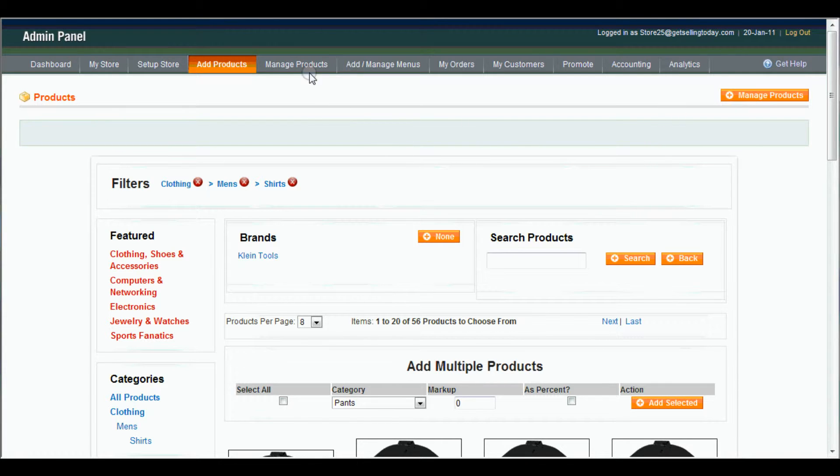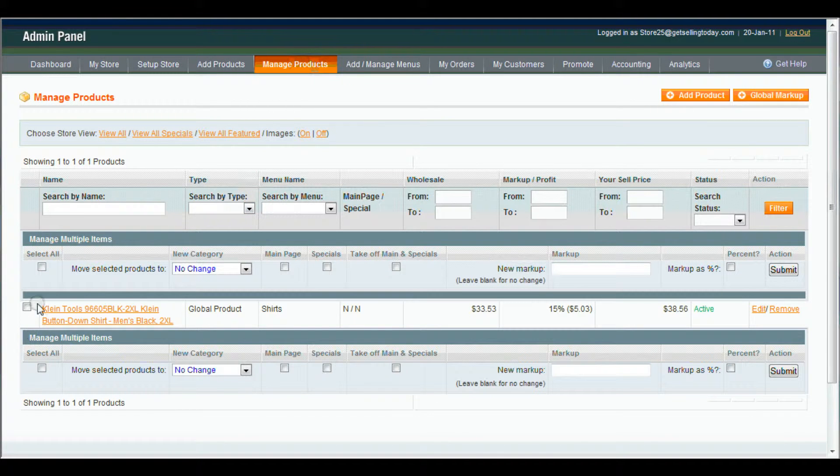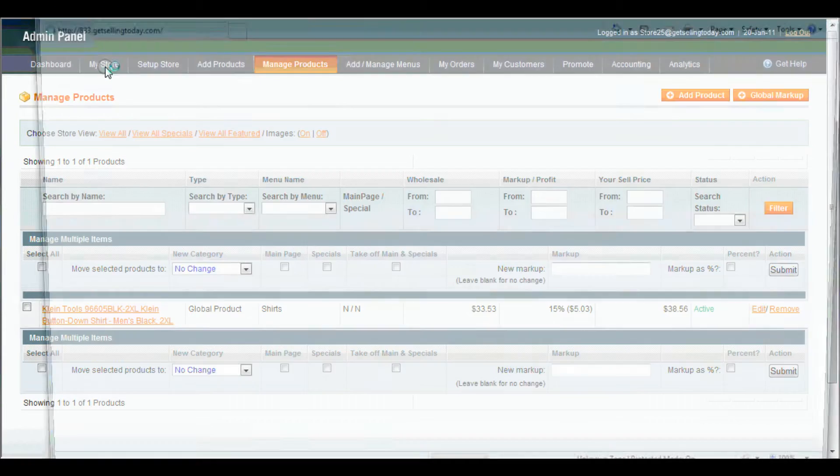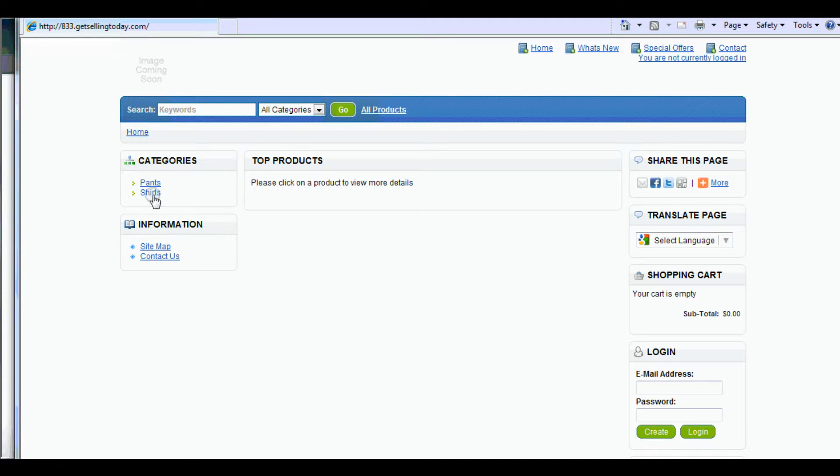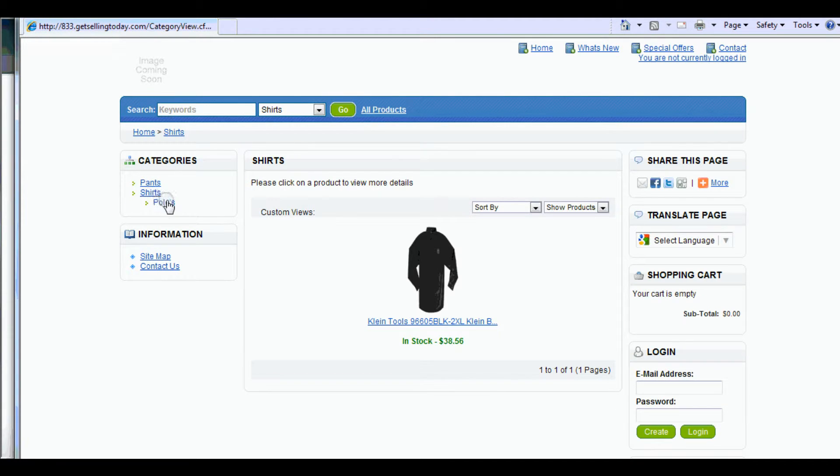And we'll show you that that worked. Manage Products. And you can see your shirt right here has been added. And I'll show you on the store. Go to My Store. And come down to Shirts. And there's your shirt.